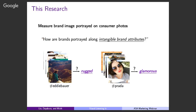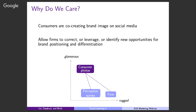Why do we care about how consumers portray a brand? In a certain sense, consumers are co-creating brand image for you on social media. As a firm, you lose the monopoly power of brand communication. You can even consider these brand photos from consumers as consumer-created image ads — like advertisements. Ultimately, they're going to shape your customers' perceptions and choices. My goal is to provide managers a new metric about brand image from consumers. By comparing how consumers portray a brand on social media with how the firm portrays it, we can allow firms to either correct a problem or identify new opportunities.